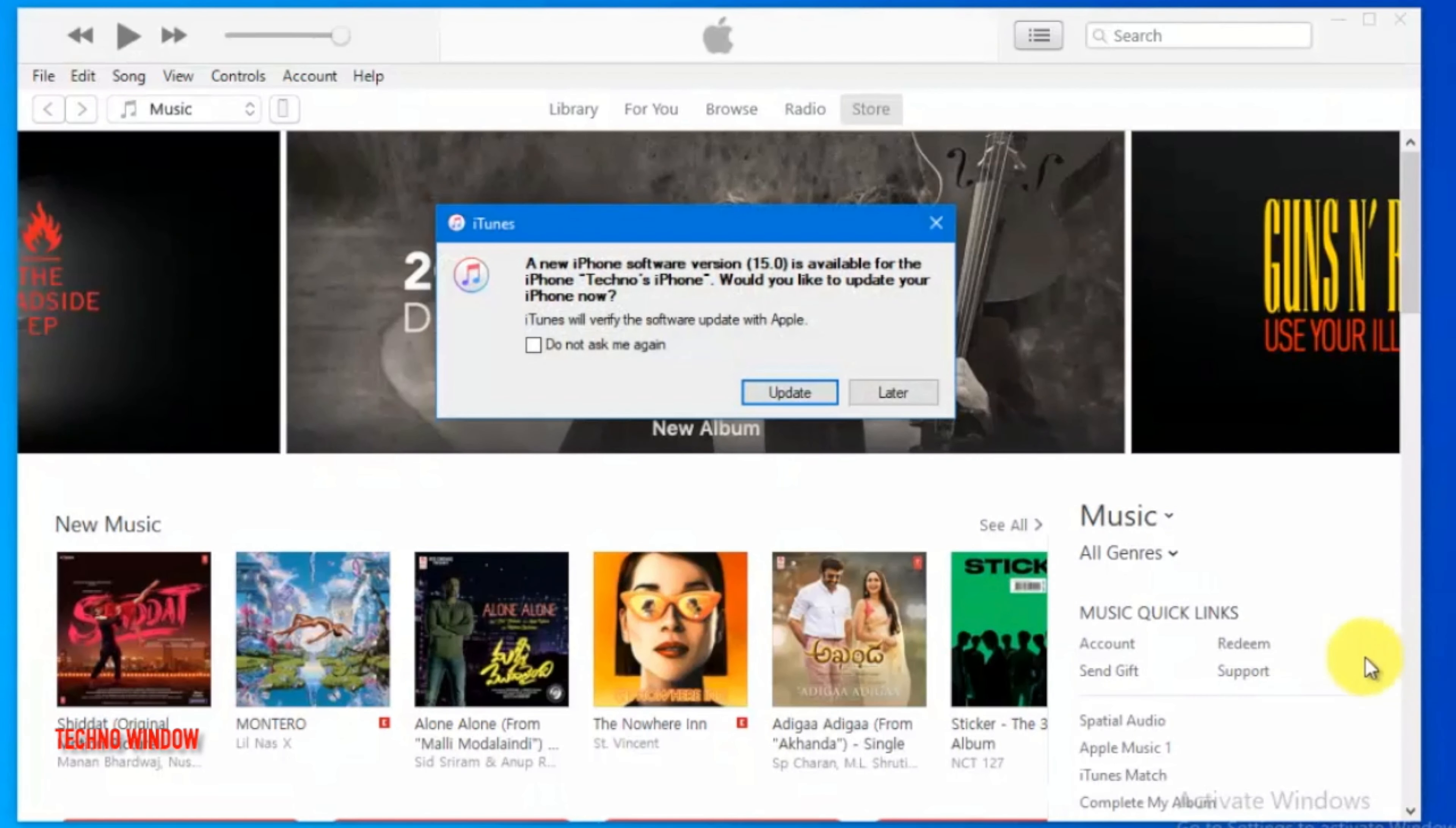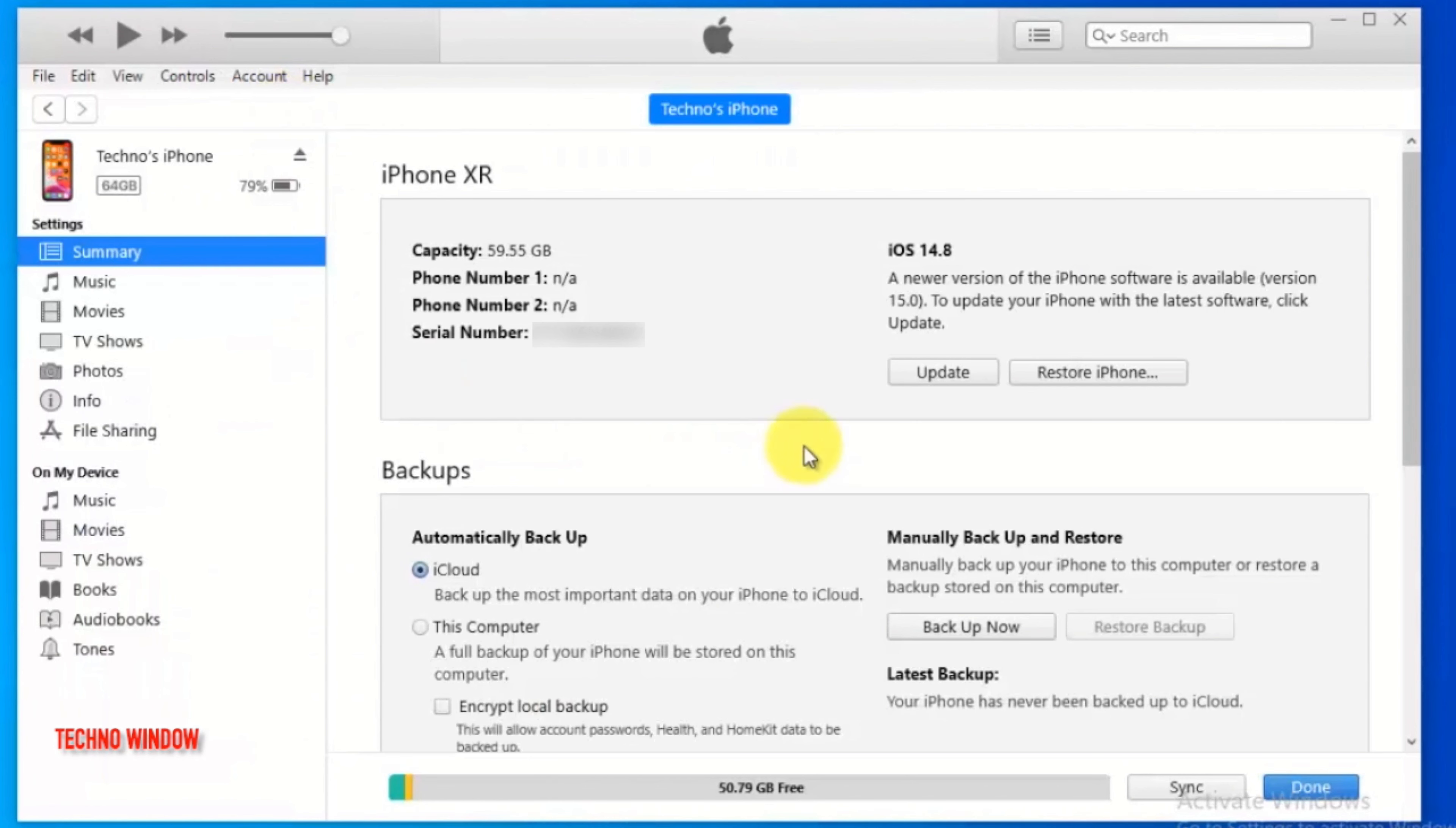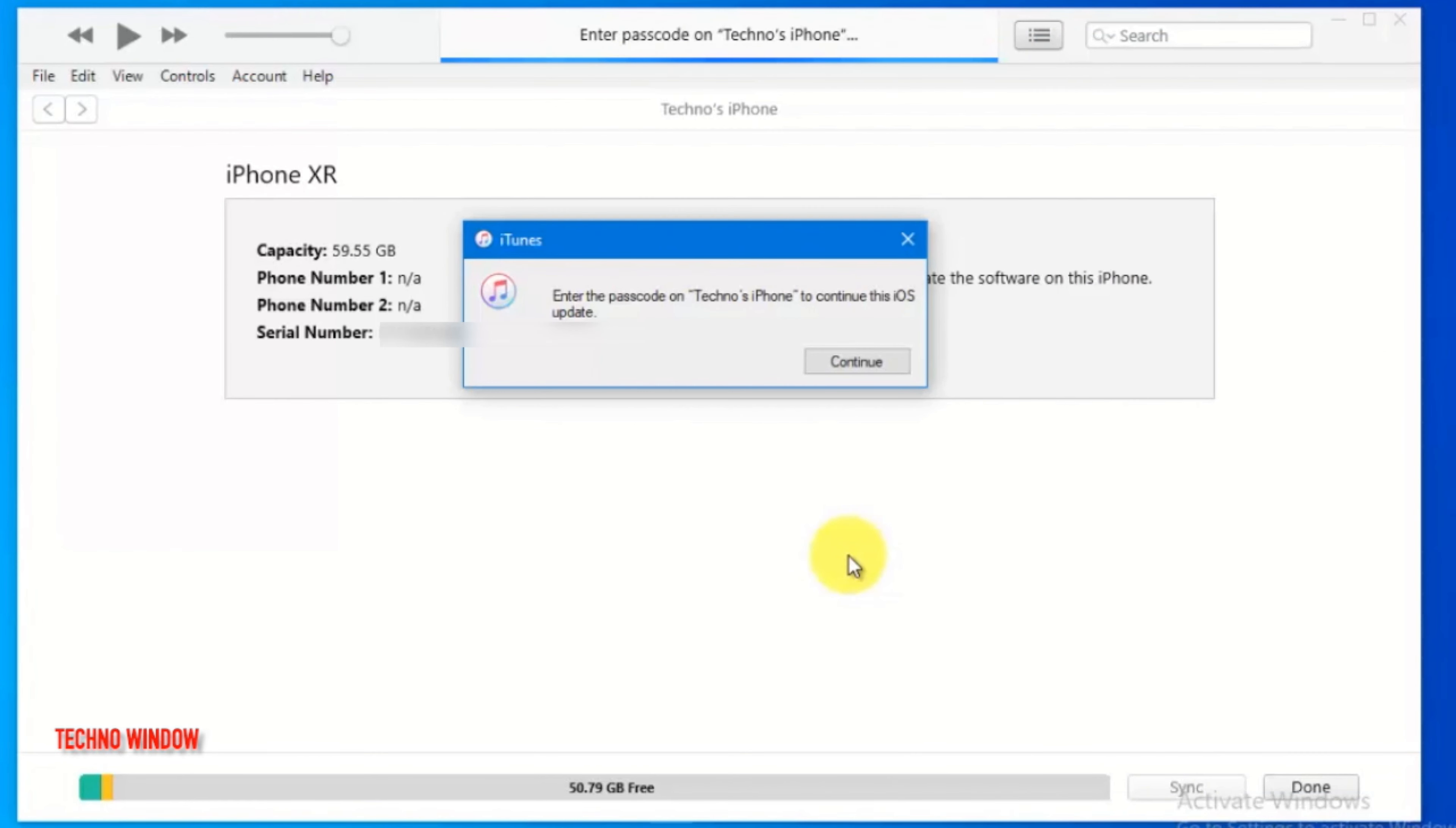When download is completed, you can reconnect your iPhone with your computer. Then click phone icon from top left side. Again click update. Also click update. Enter your passcode on phone screen.